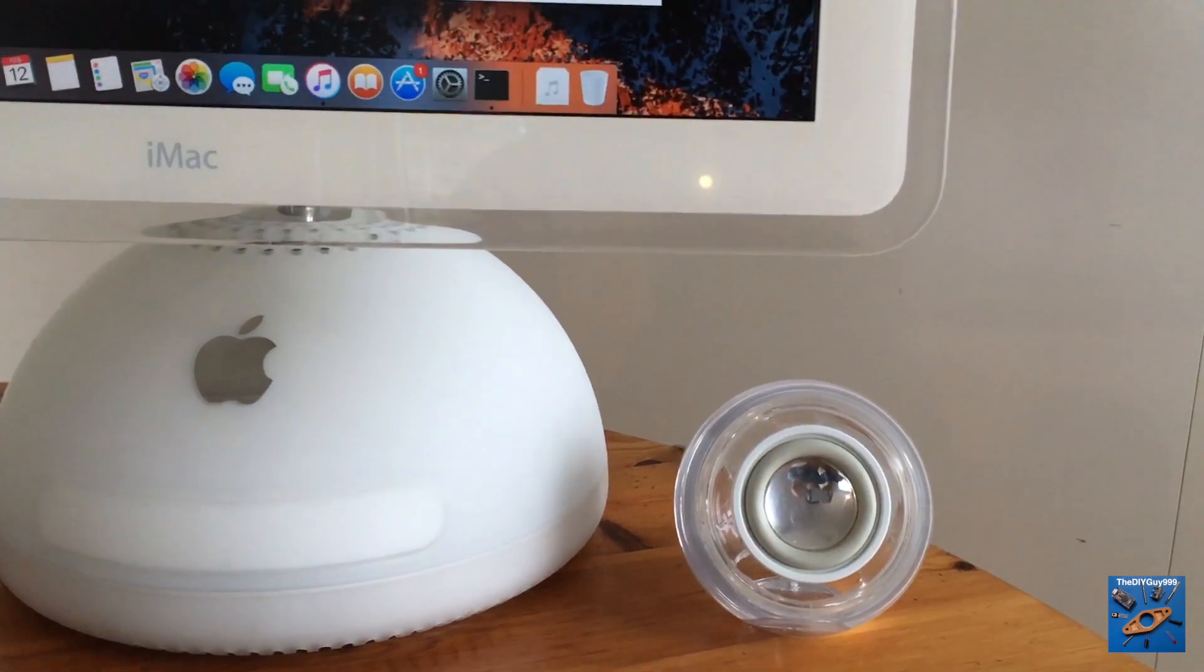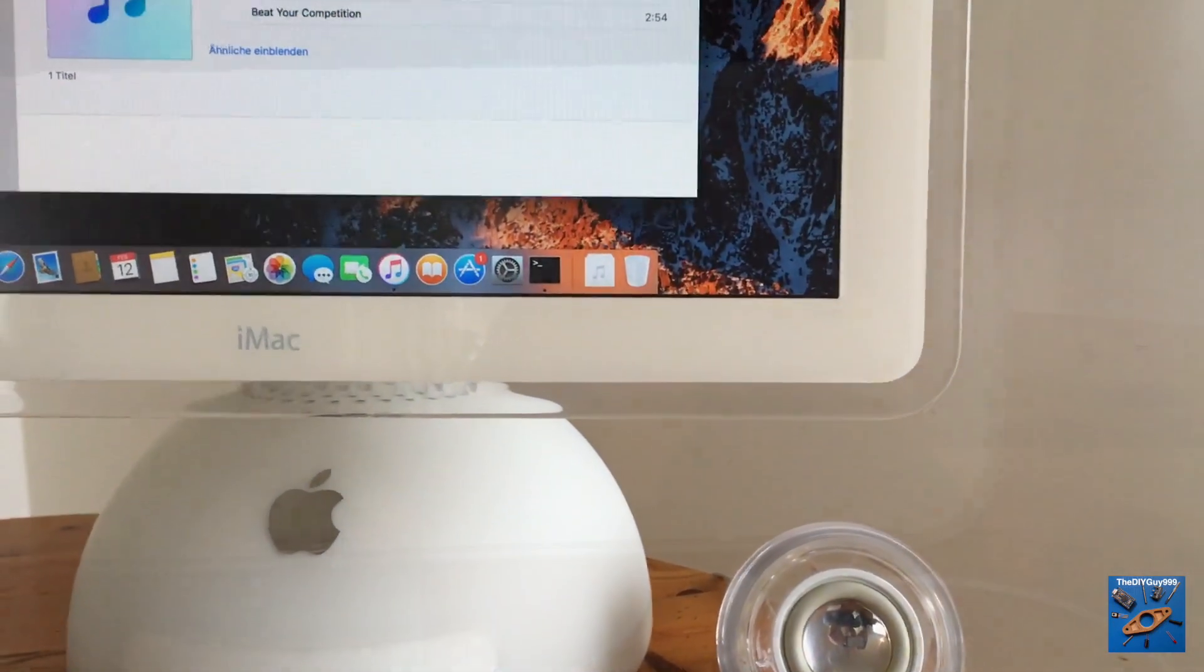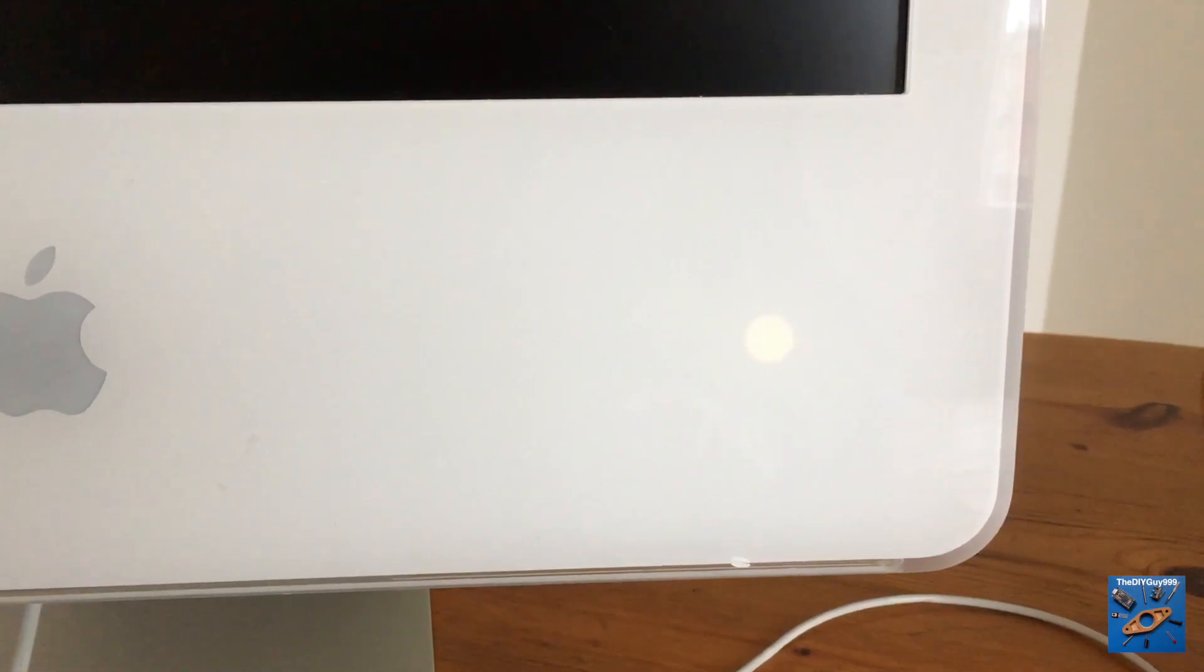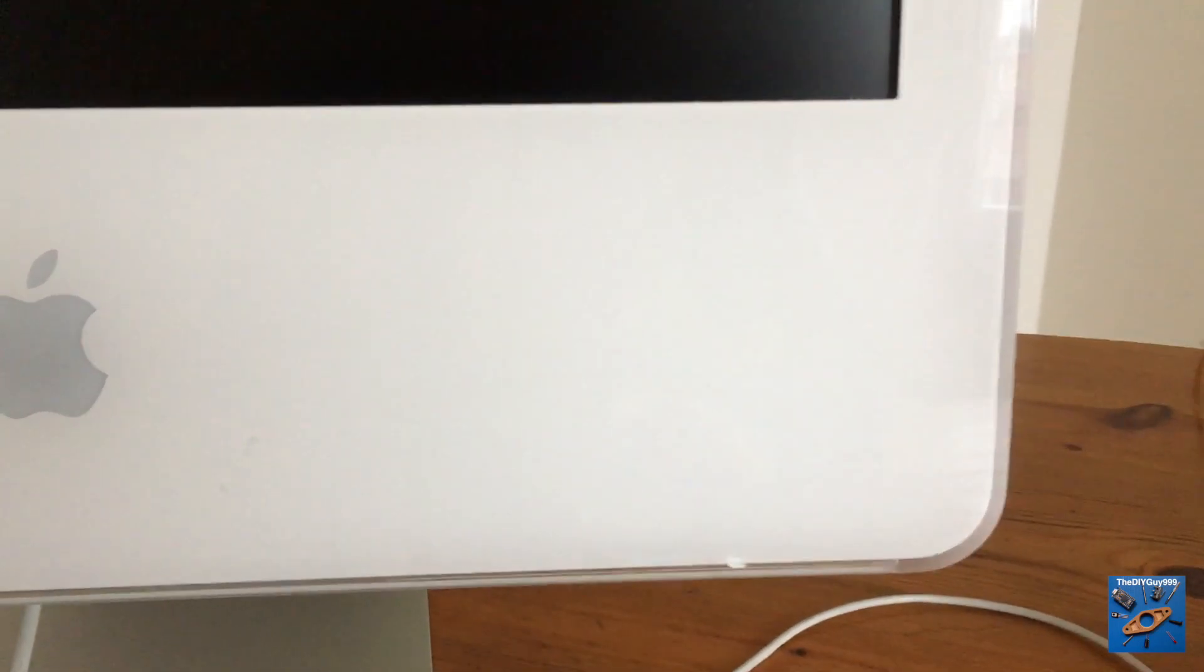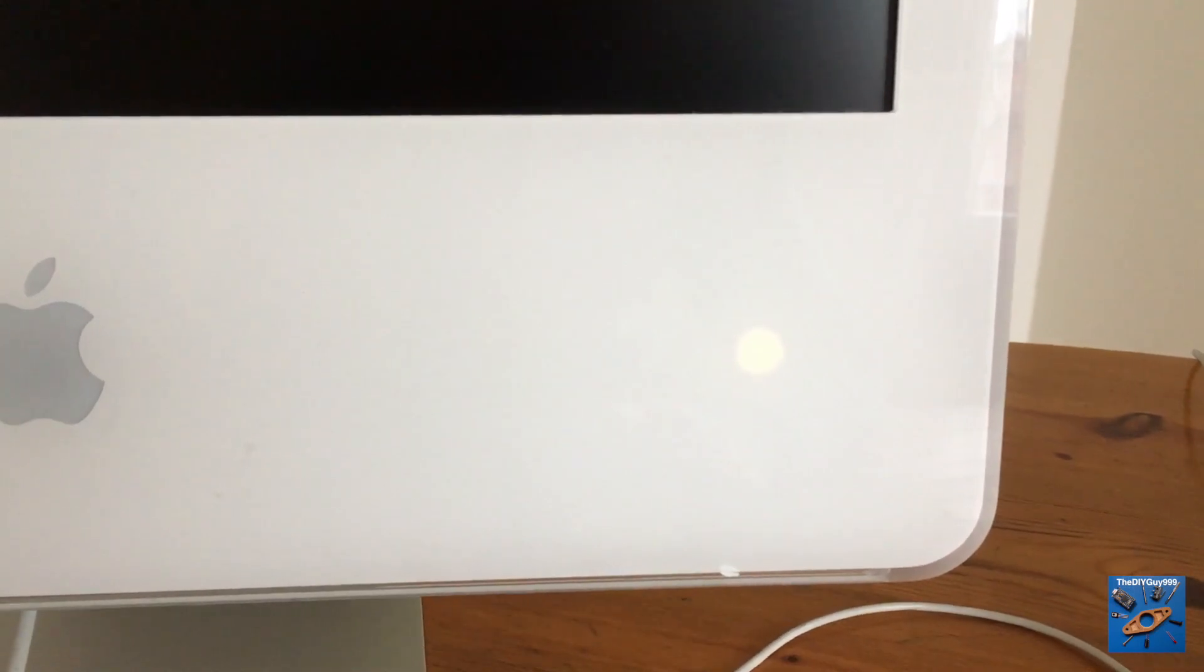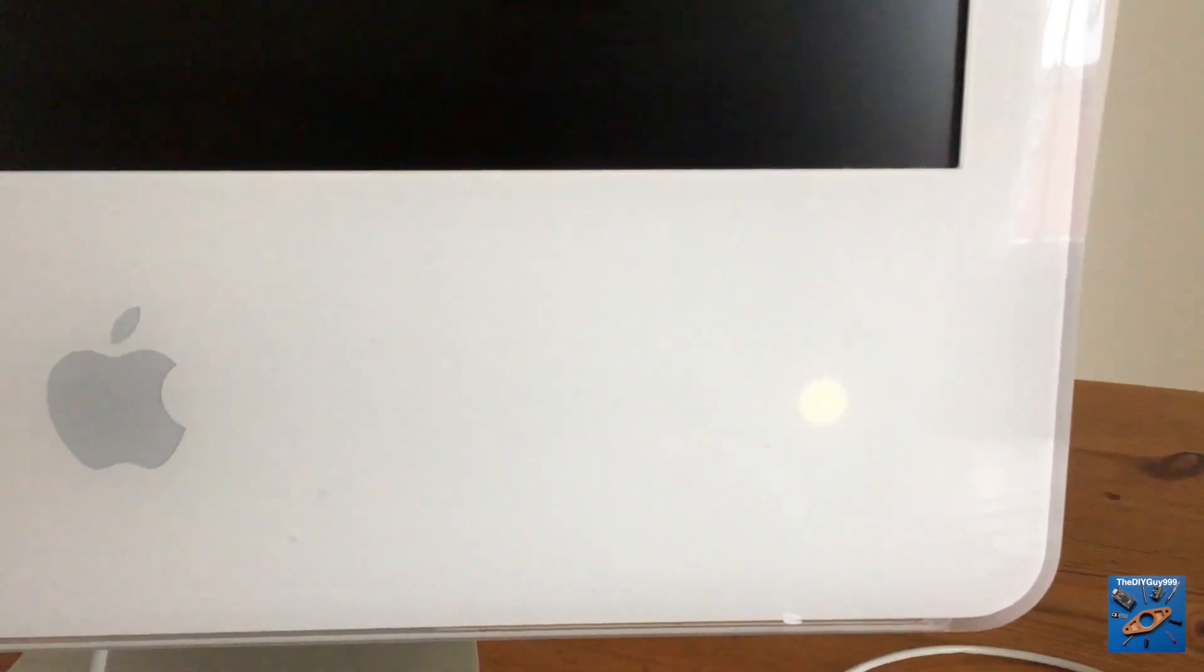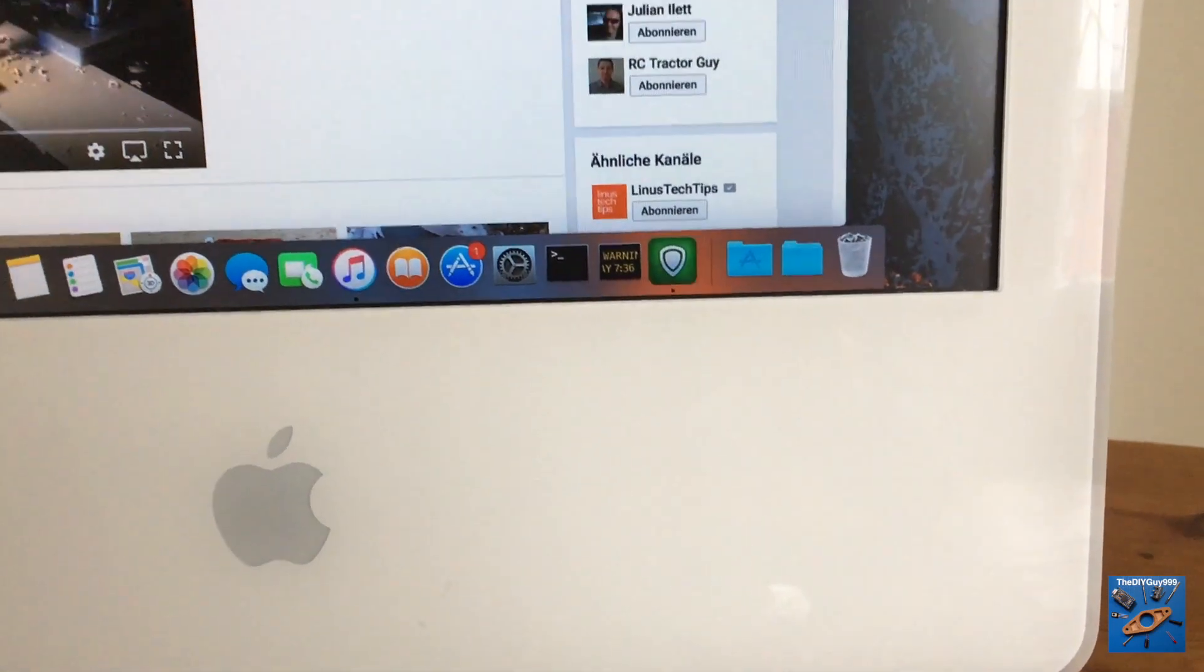And of course, both systems have a breathing sleep LED. As you can see, the G5 is not obsolete as well.